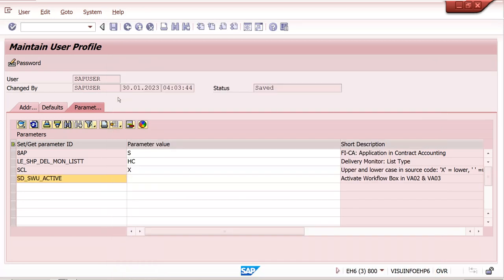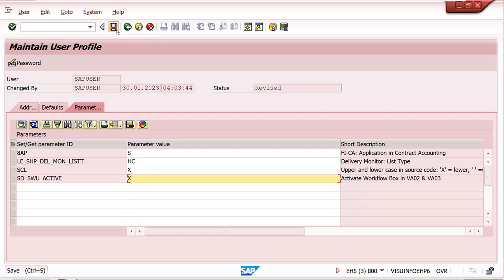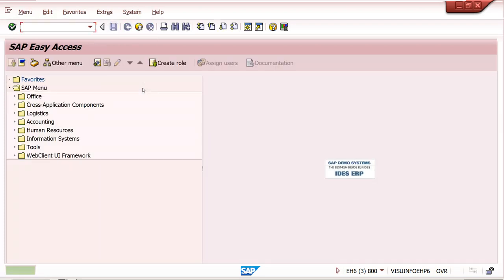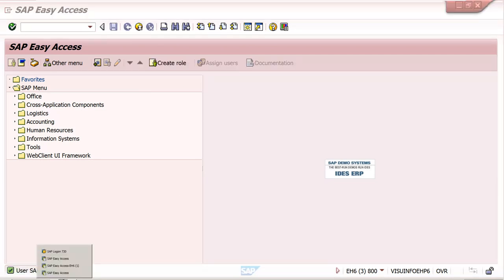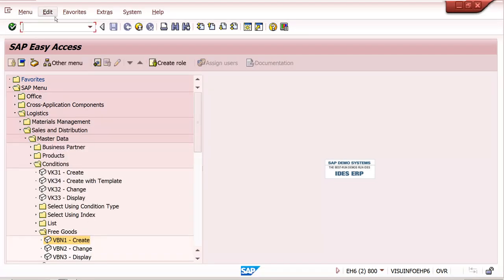Click on SD_SWU_ACTIVATE, then enter capital X to activate it and save. You will see the message 'User parameter created.' Now navigate to transaction VA01 or VA02.